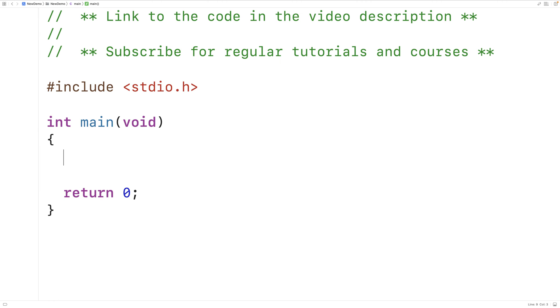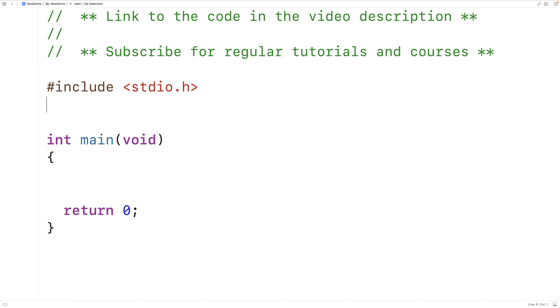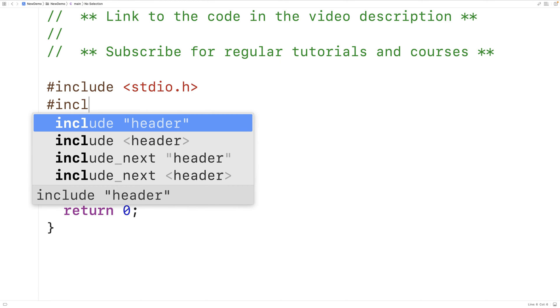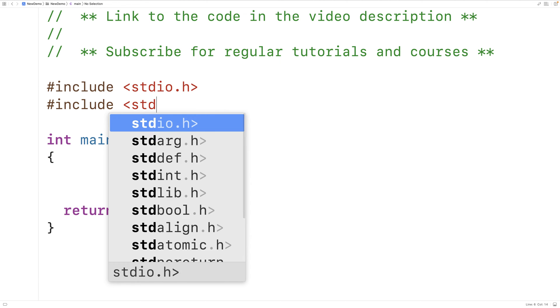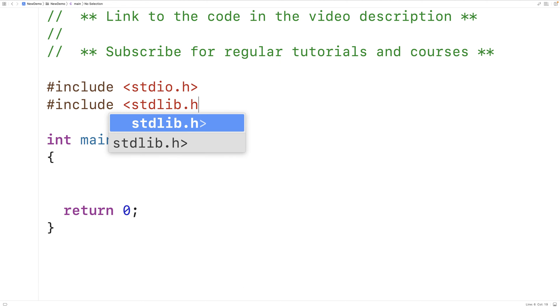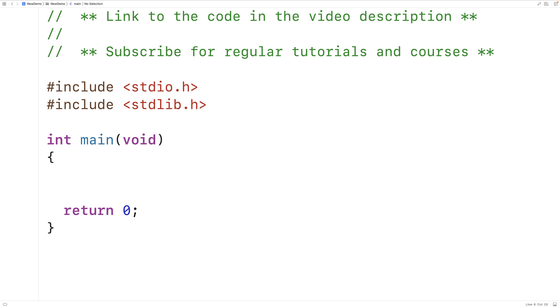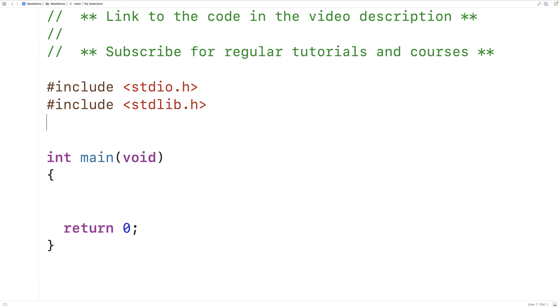In this video we're going to learn how to fill an array in C with unique random numbers. The first thing we'll do is include the stdlib.h library so that we can use the rand function to generate random numbers.